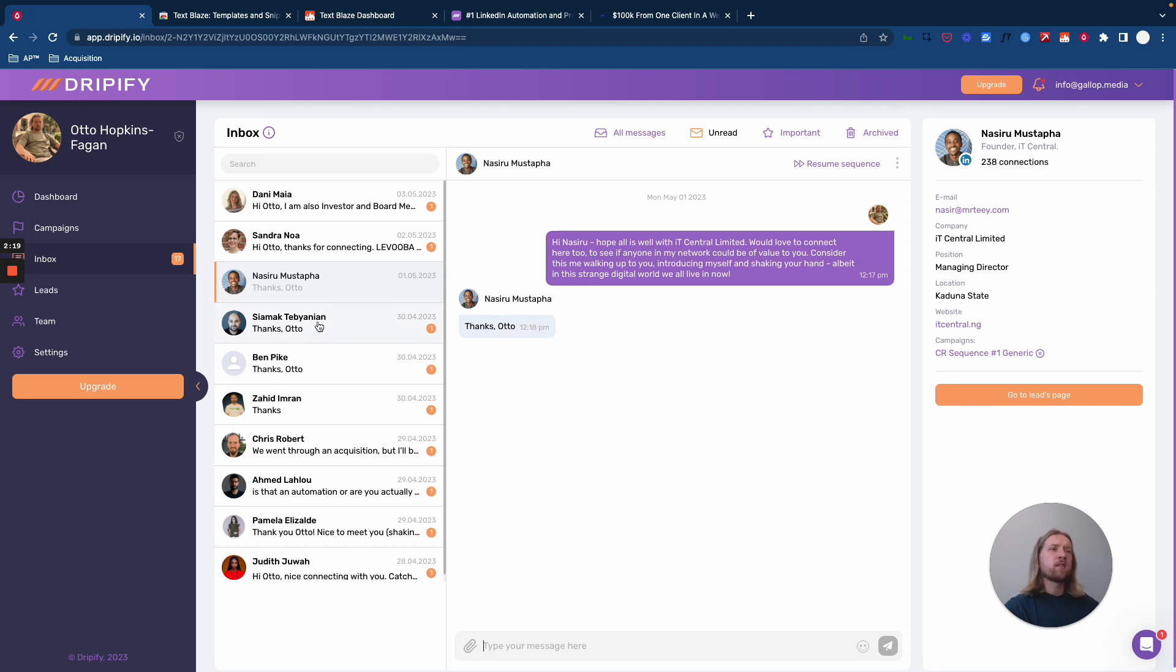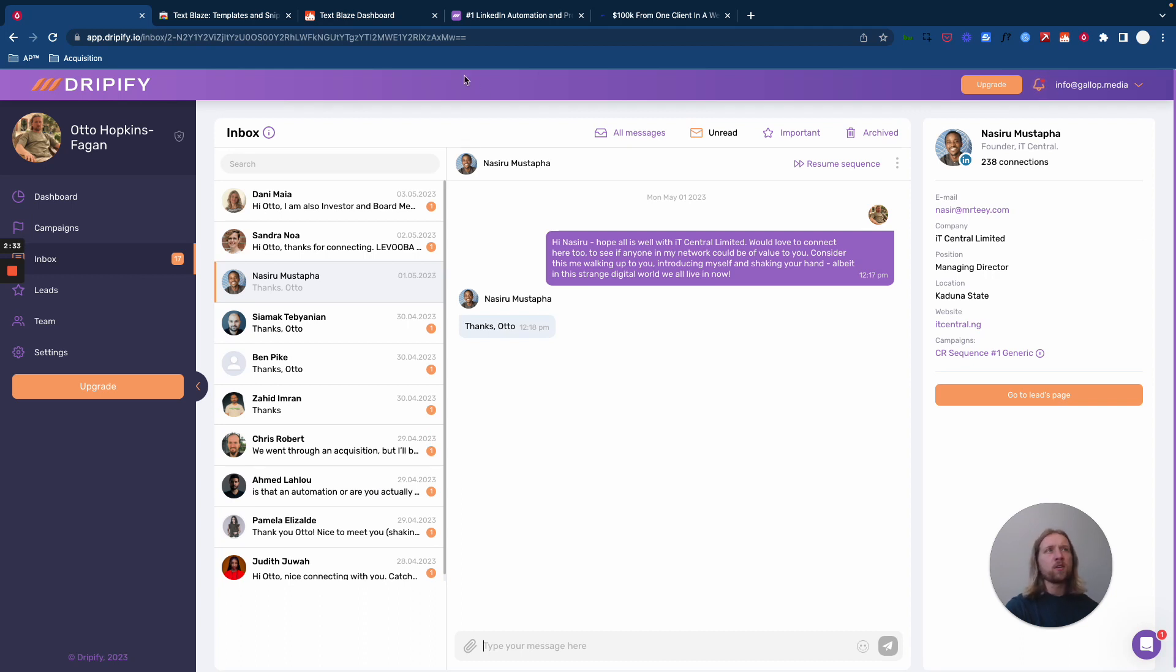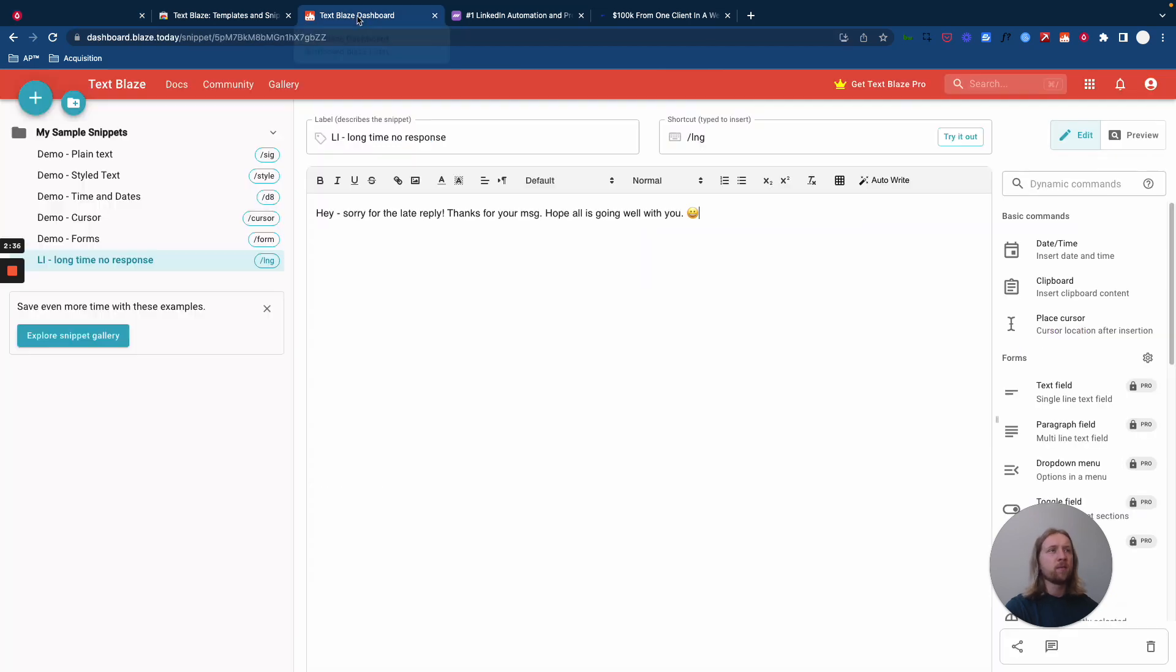Instead of having to manually type that out and then copy and paste it into the next chat, or each of your VAs duplicating their time spent on tasks like this, you can create a response macro in TextBlaze and do it instantly.